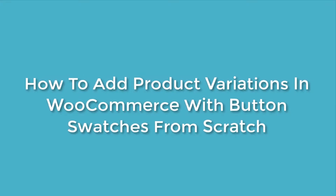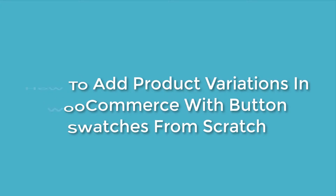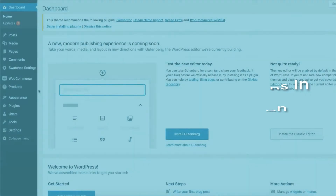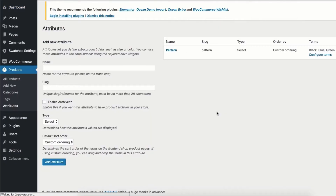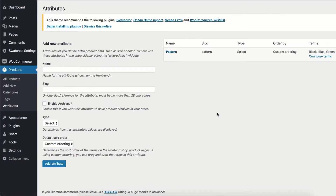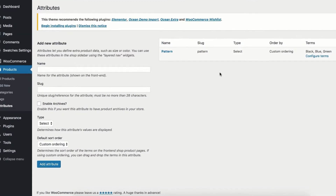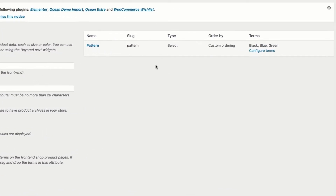To turn your existing variation from product attributes select drop-down into button swatches, head to the attributes from product settings. Here in the attribute screen you can see all globally created product attributes listed alphabetically.